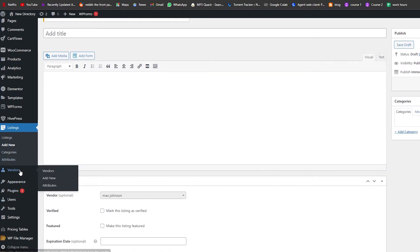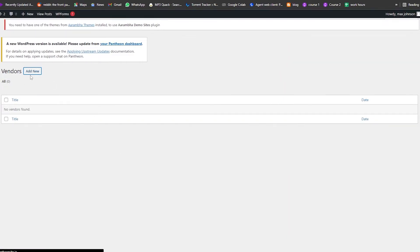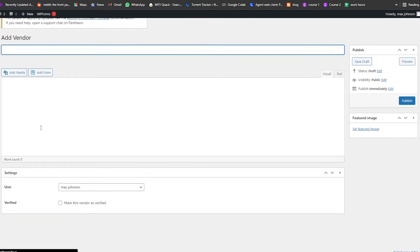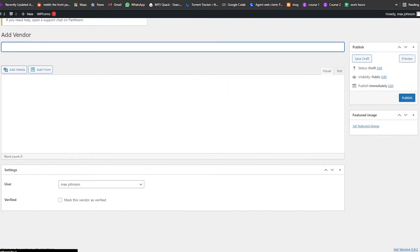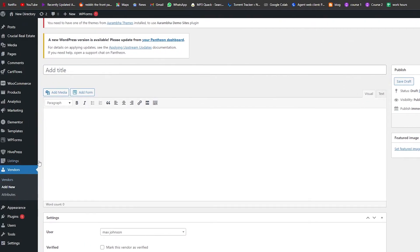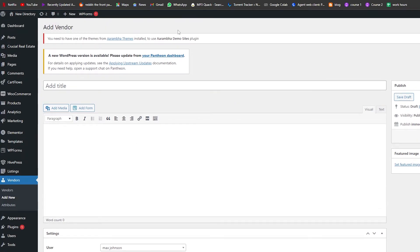Same with Vendors — if we click on Vendors, we can add new vendors by clicking Add New. You can add a vendor name, the user, a verified mark, and some text. That's how you add vendors and complete a listing website.